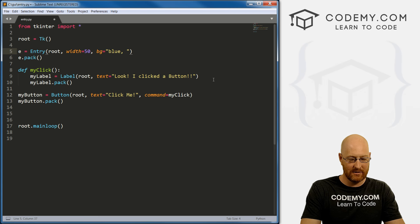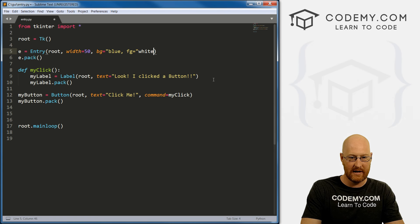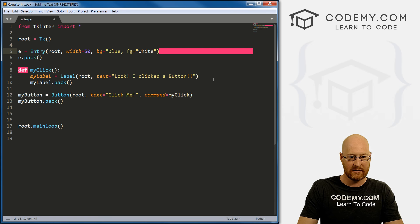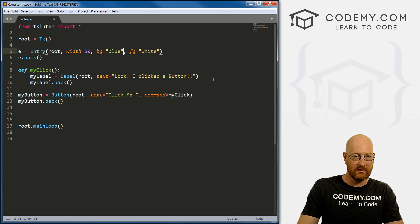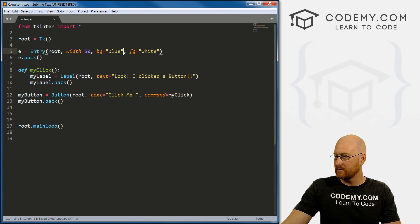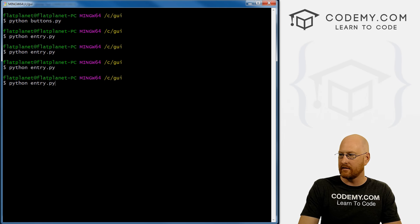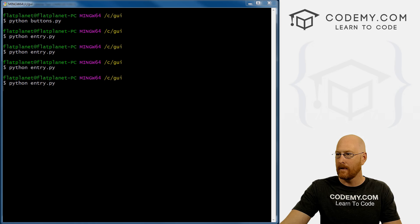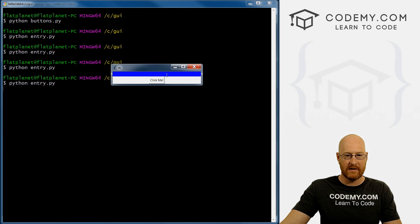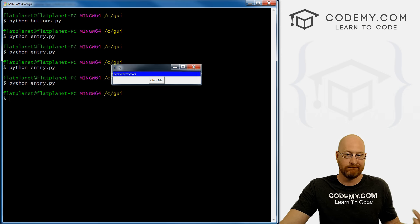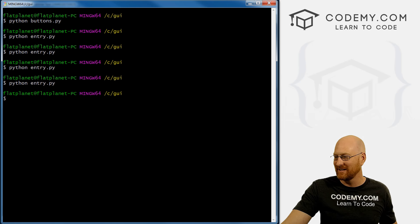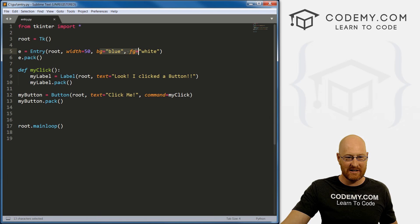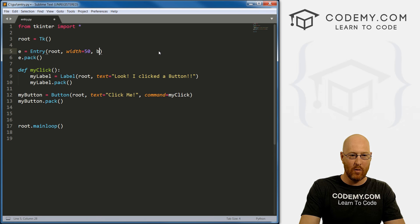We can also do foreground color. And let's change this to white, for instance. There we go. Save this, run it. And we get the same ugly blue, but now the text inside is white. Okay, that's kind of cool, I guess. Still a little goofy. So let's get rid of that because that is just ugly.